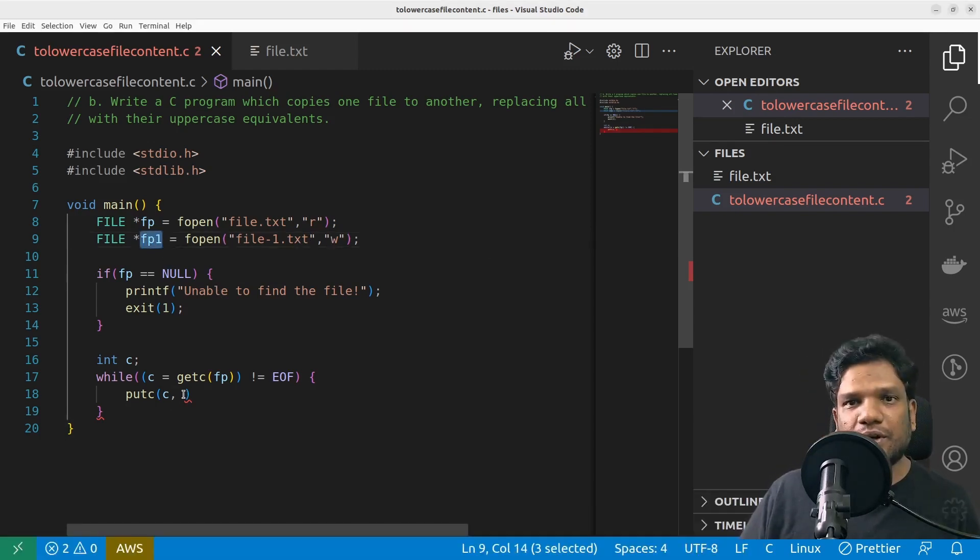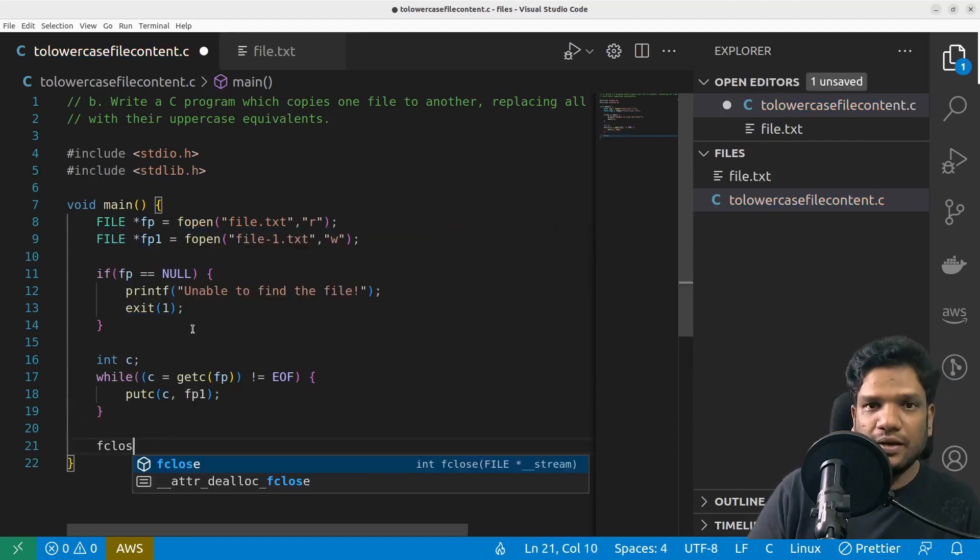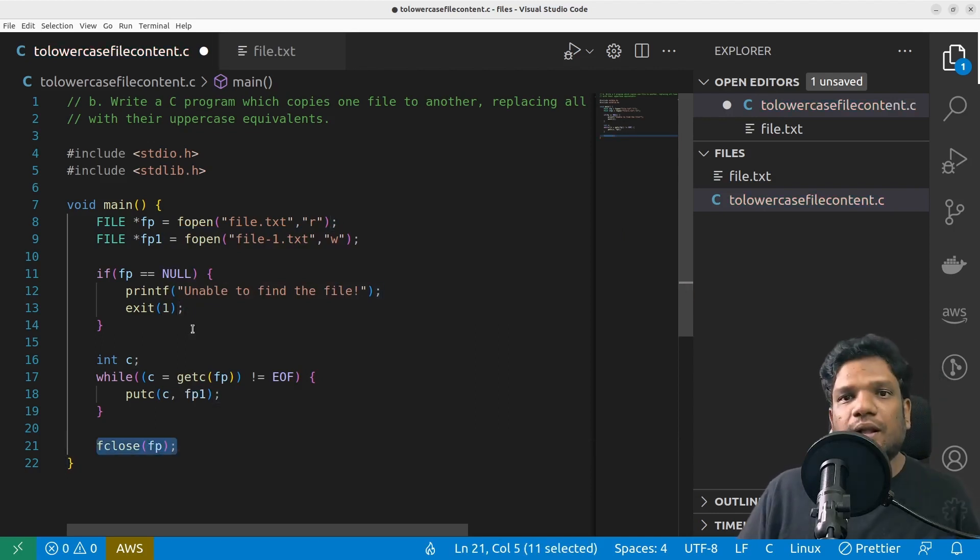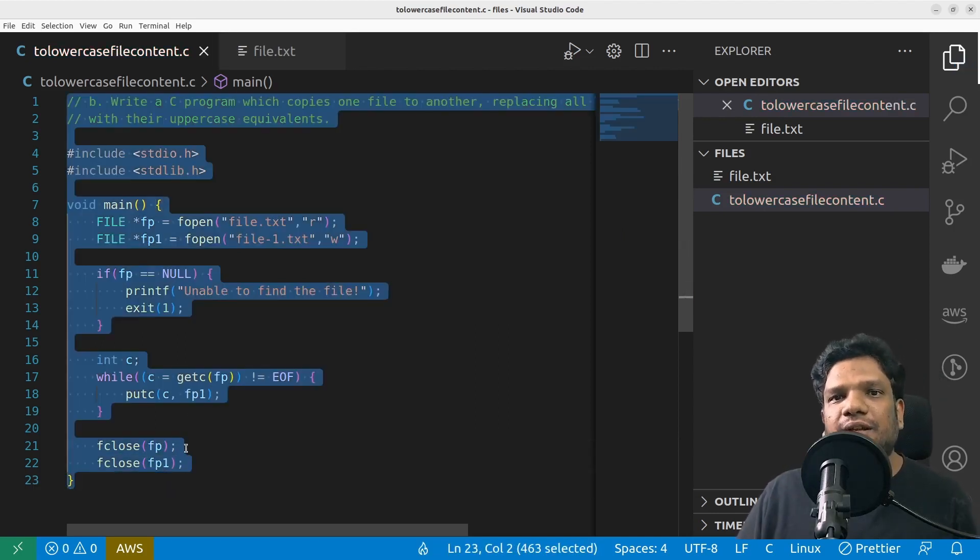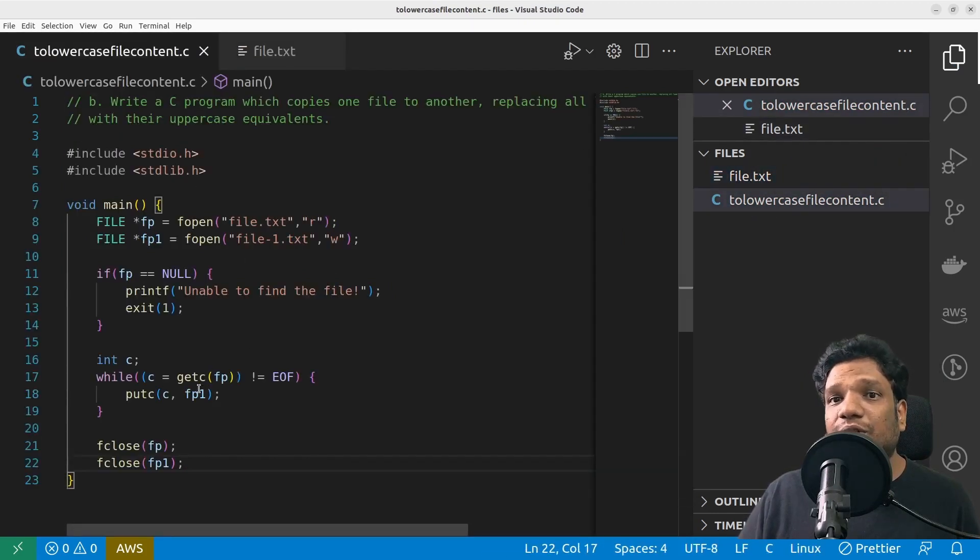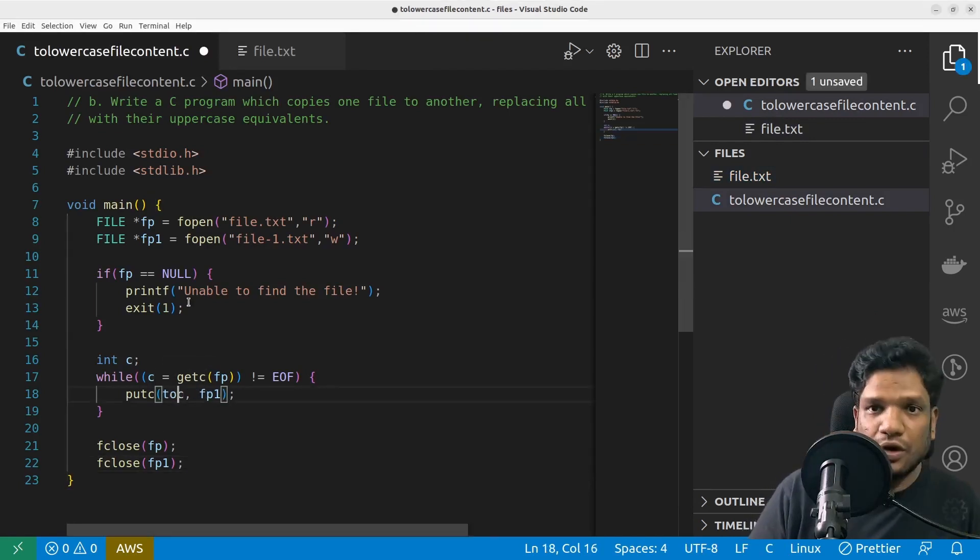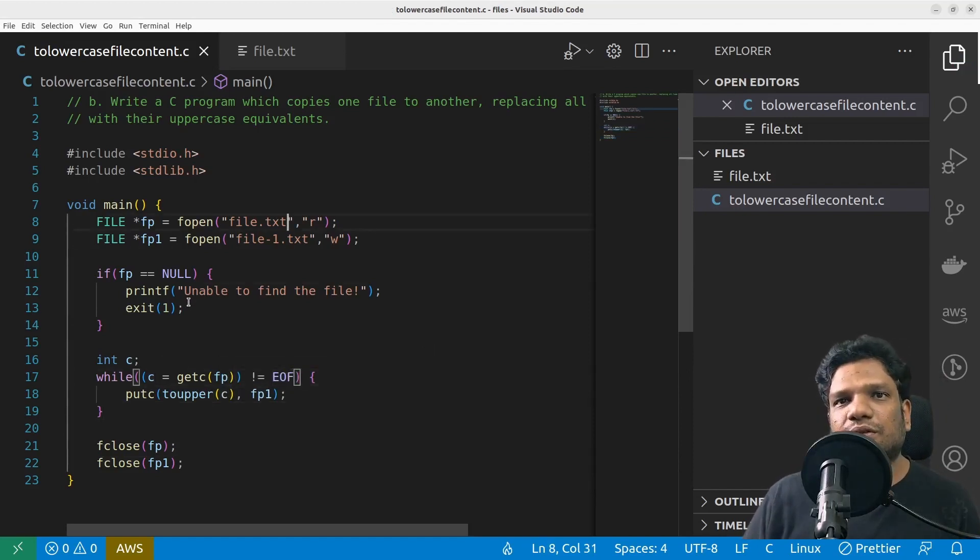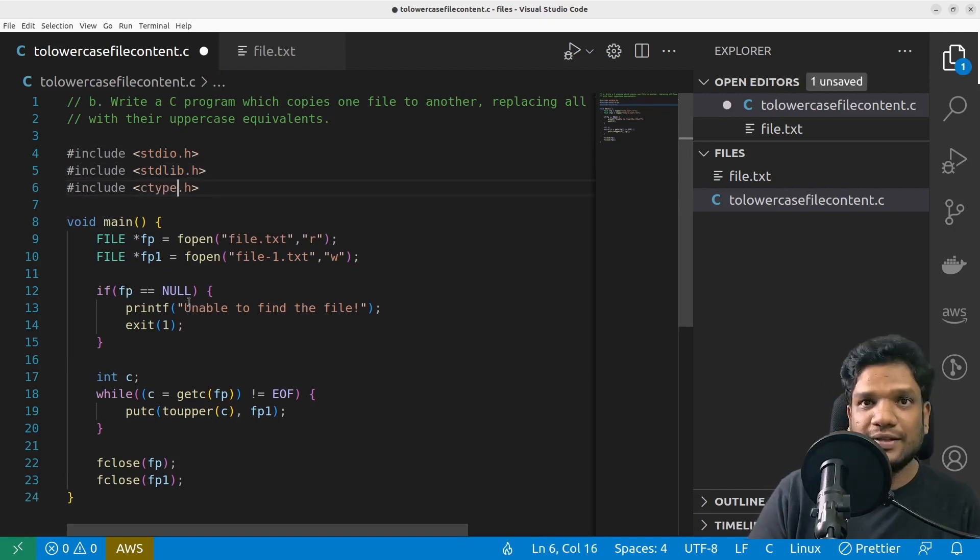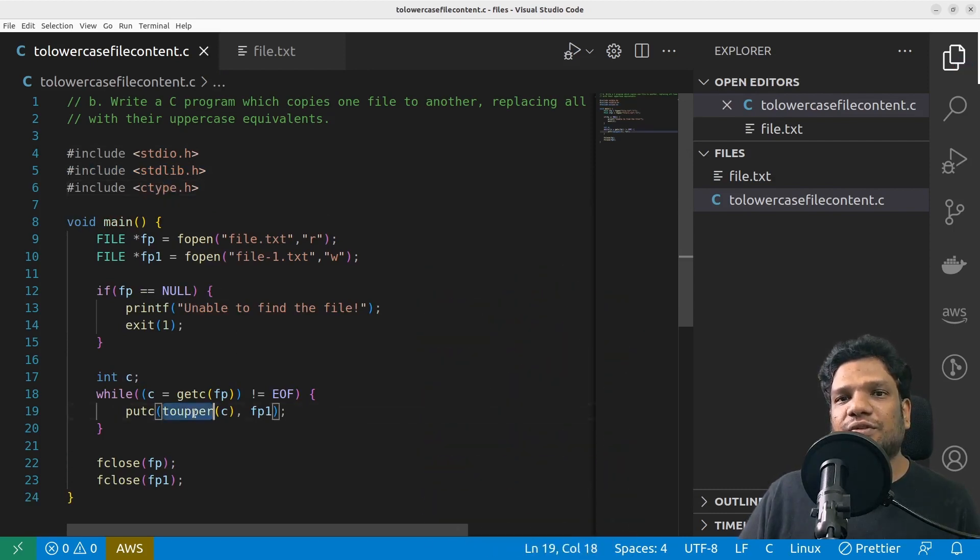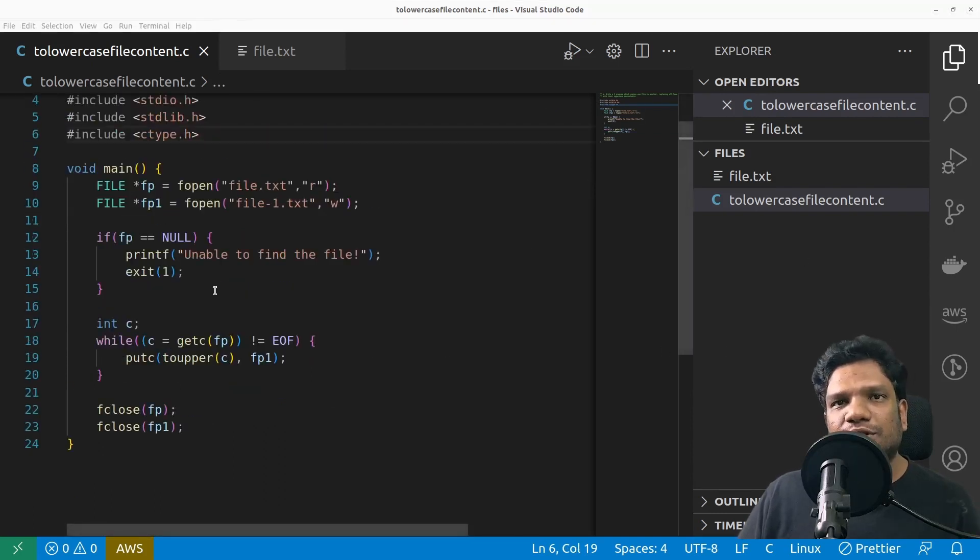I'm going to put fp1 here. Finally I'll close: fclose fp and then fclose fp1. Basically what we're doing is we're simply copying the contents of this file to another file but we are not doing uppercase. We are supposed to use a function called toupper. For that to work, the heavy lifting is already done by a library called ctype.h. The definition of this function is in this header file. All we have to do is use that header file and get the stuff done.